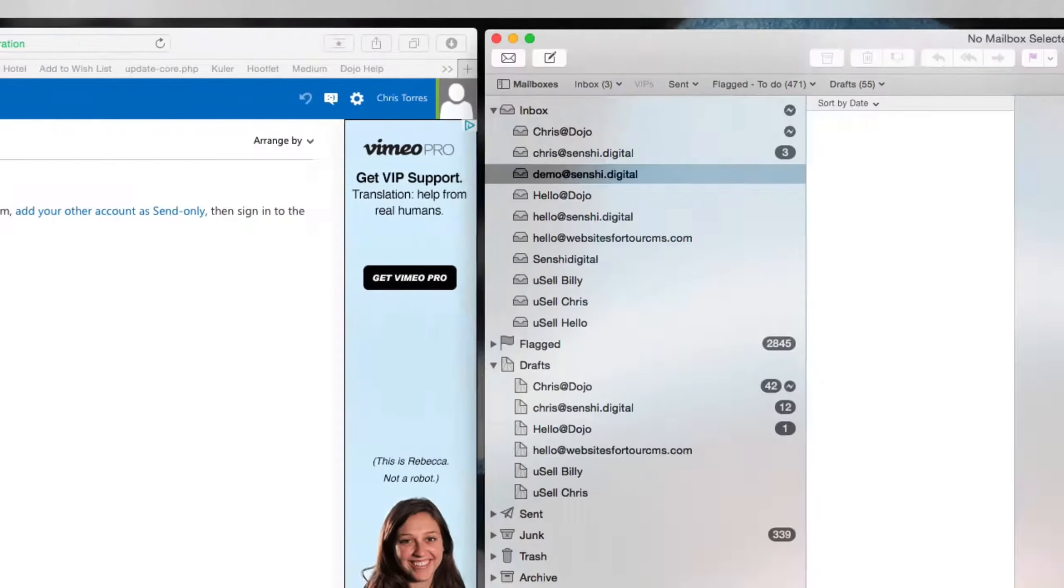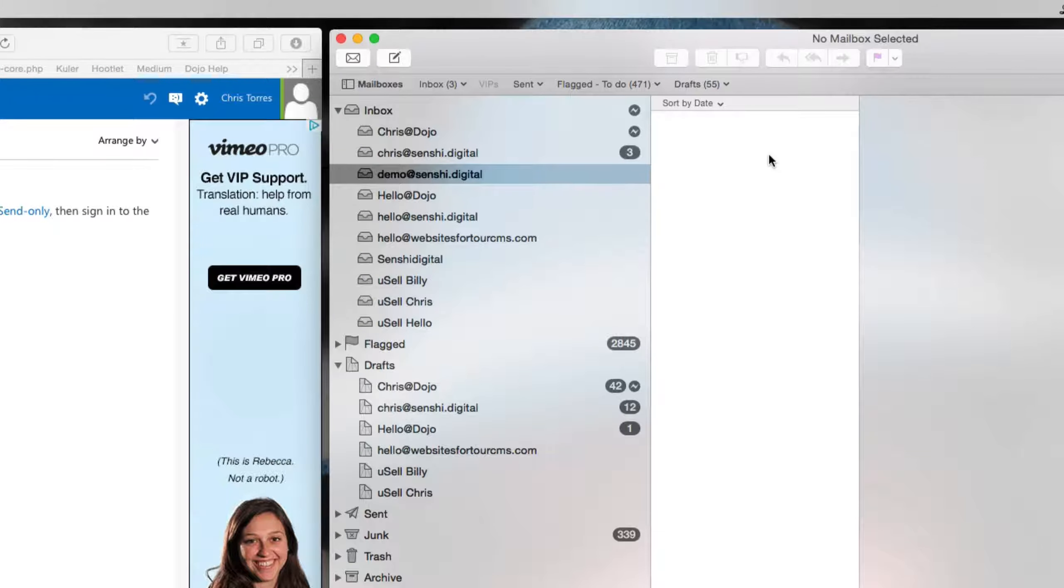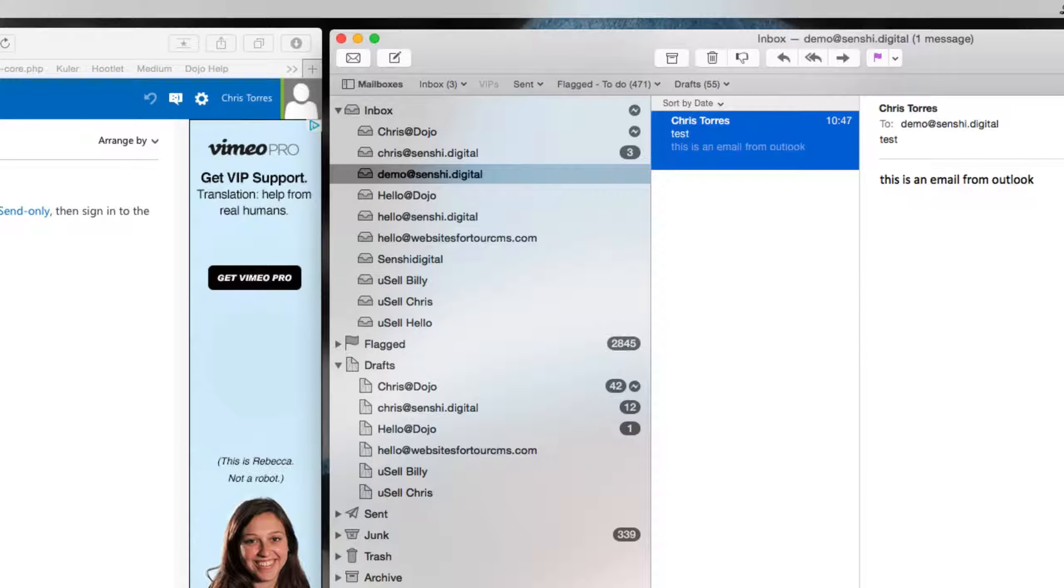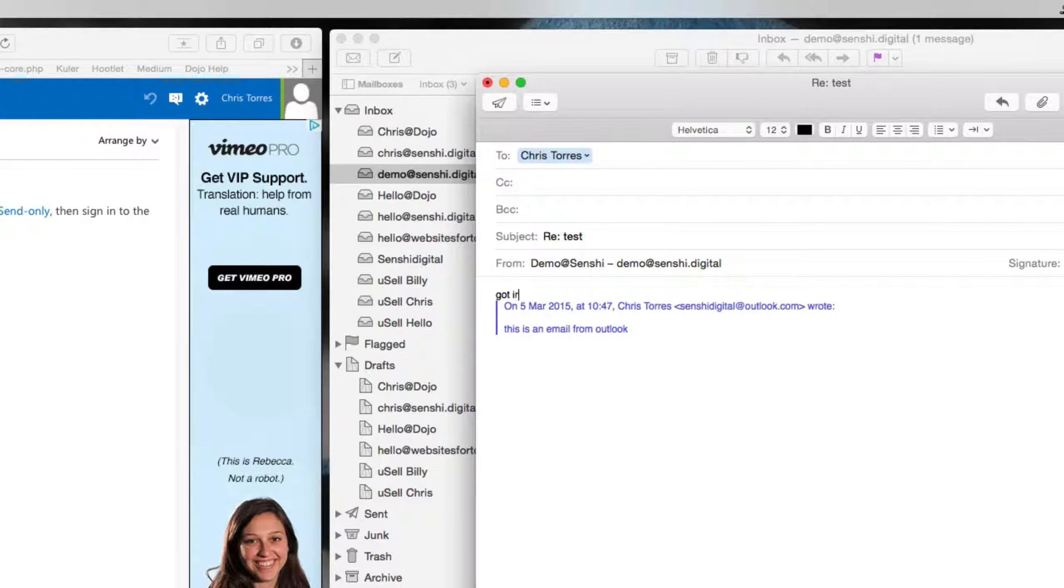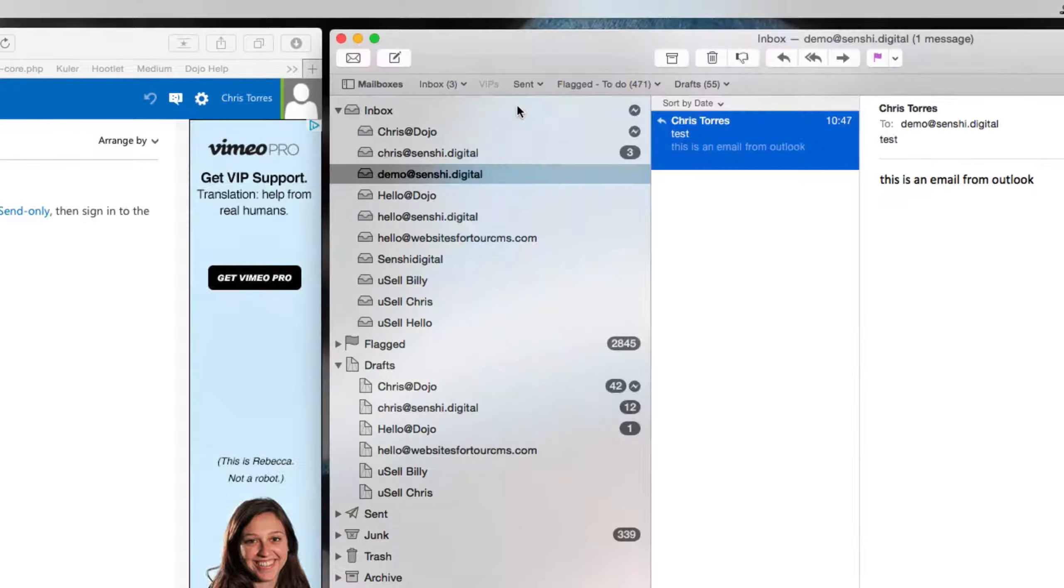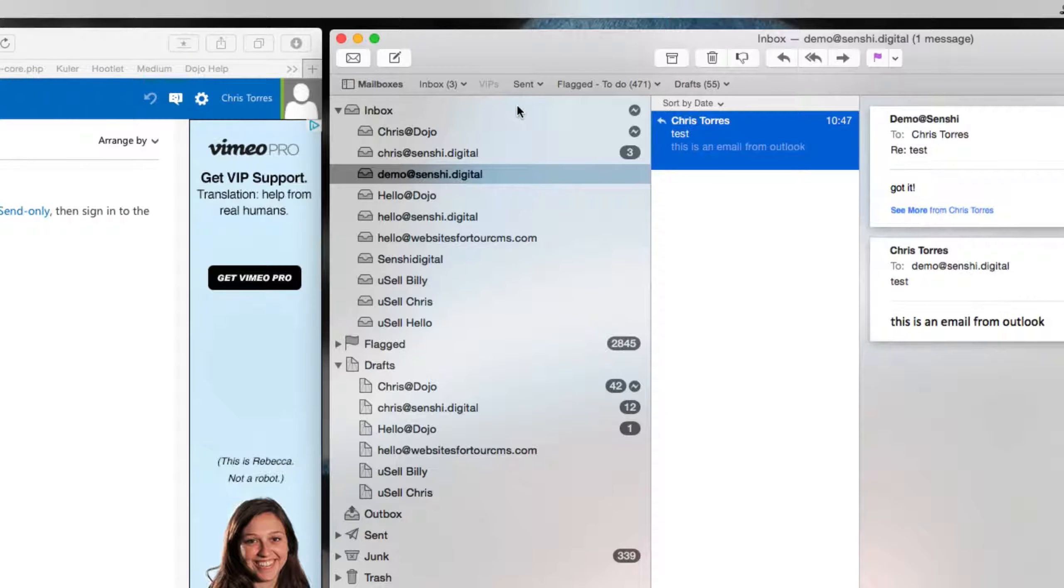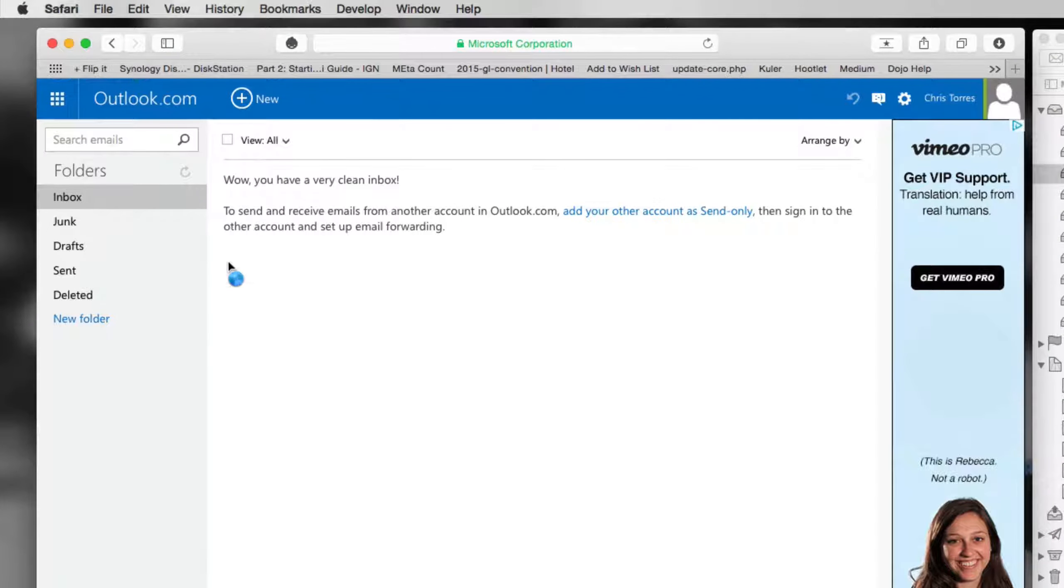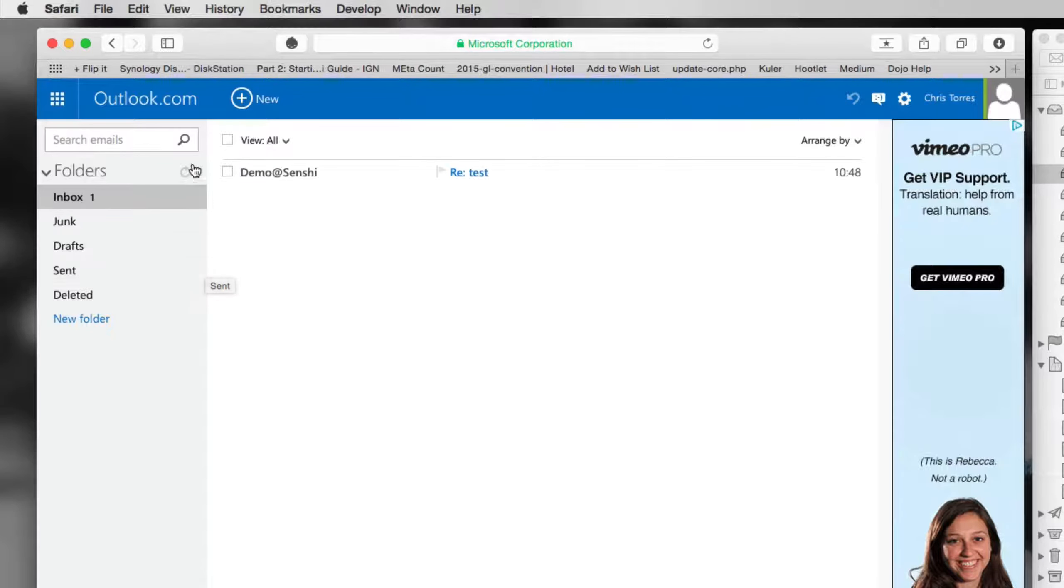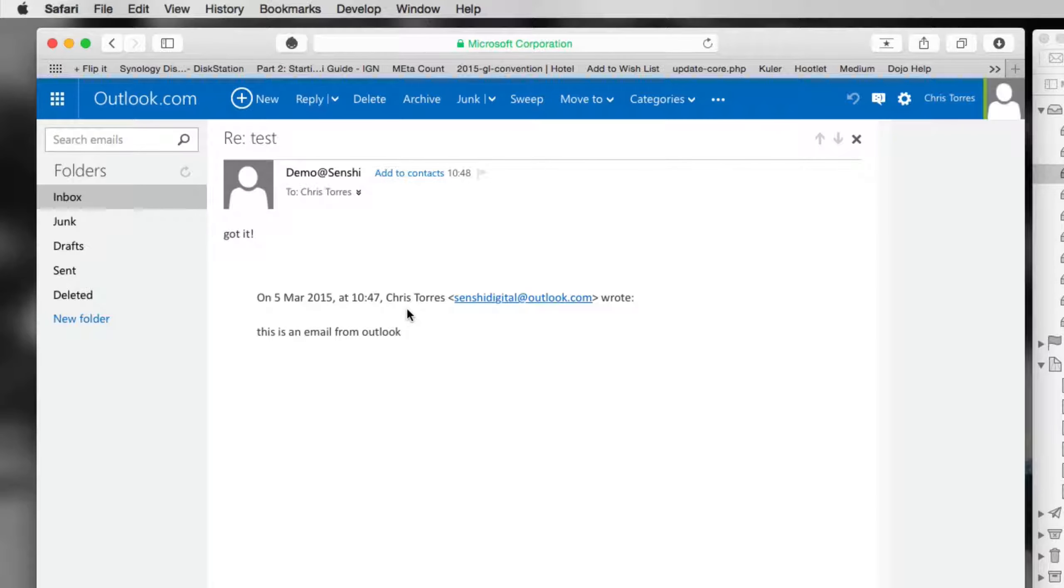That's been sent and if I just send and receive it in our mail program you'll see our email has popped in. If I reply, send that. That has sent. If I go back to my Outlook, there we go. We have received the email. That's great. That works.